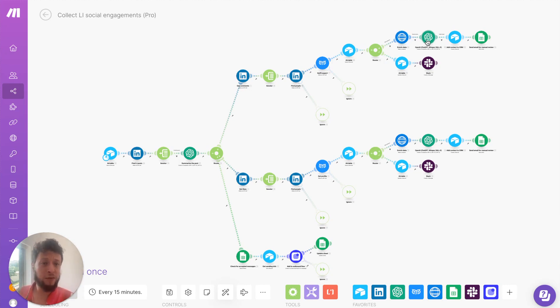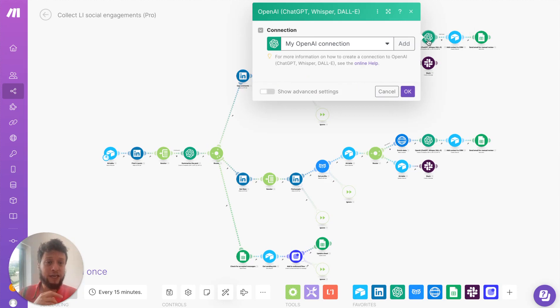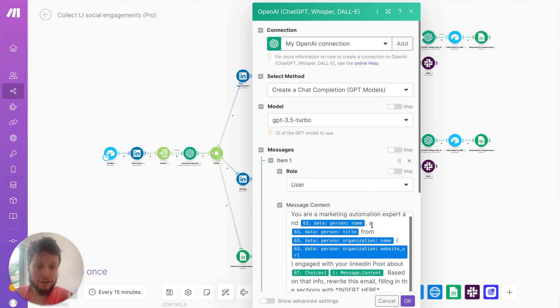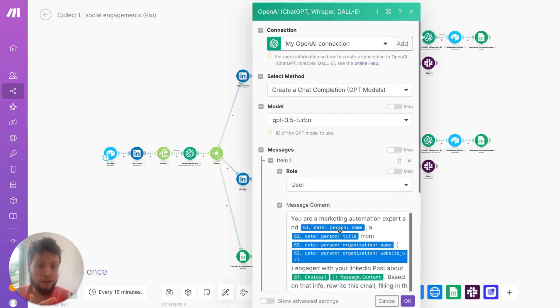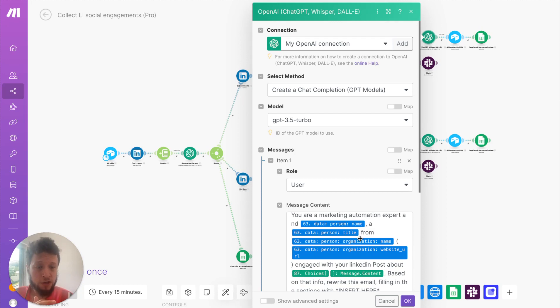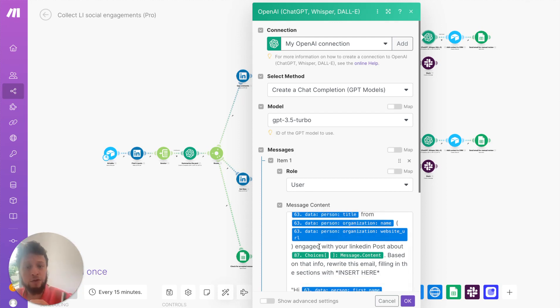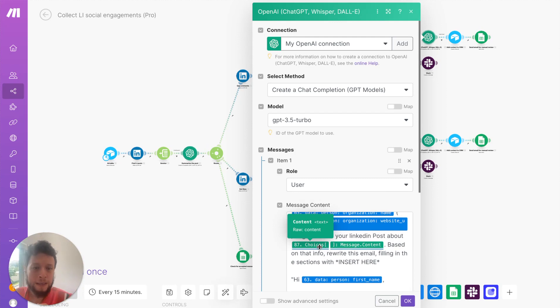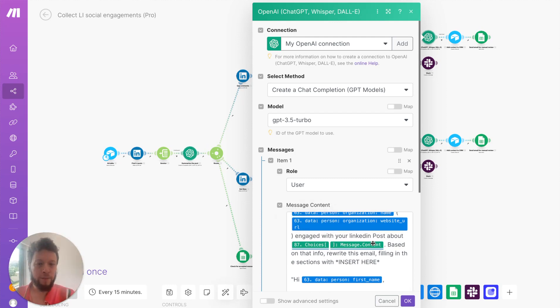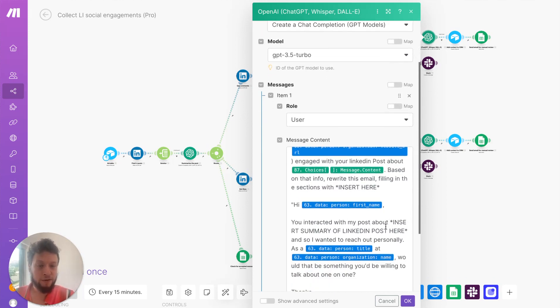Once we have that, it's pretty easy to ask ChatGPT to create an email. So my example here is, I say, you are a marketing automation expert and person name, so let's imagine George Woodworth, a CEO from Upfish at www.upfish.co. Engage with your LinkedIn post about hiring people in Romania. Based on that info, rewrite this email. So you'll say, hey, George, you're interacting with my post about hiring people in Romania, so I wanted to reach out personally.